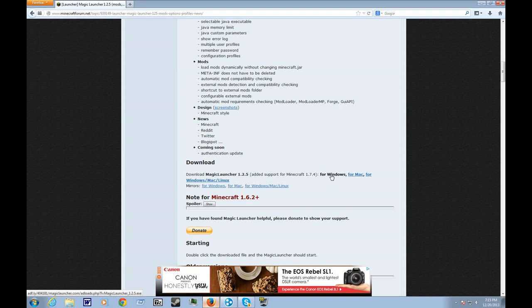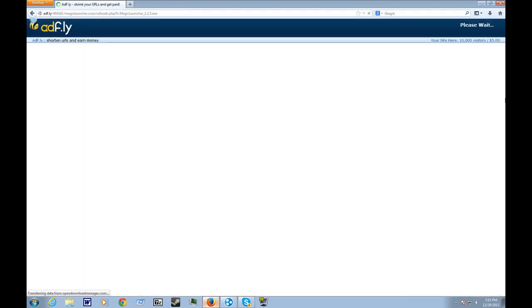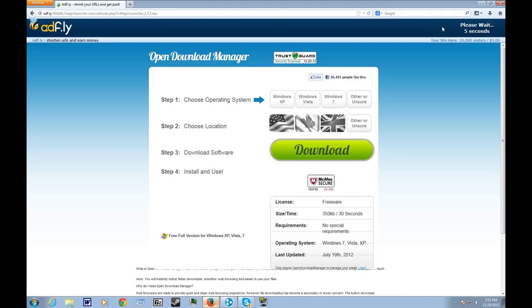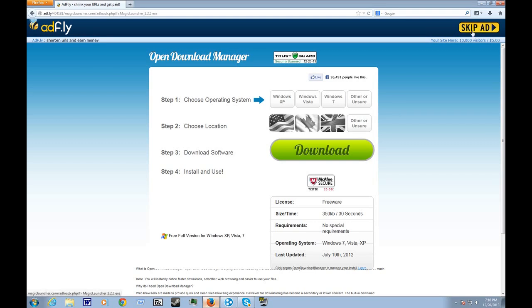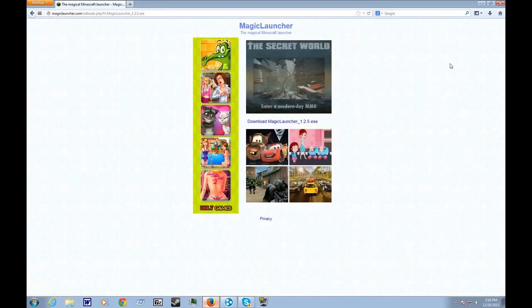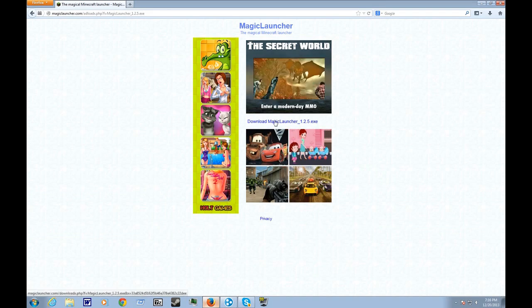So you click it and then wait for Adfly. We just wait for it and then press skip ad. And then here's the download link. You download it, and once you download it,